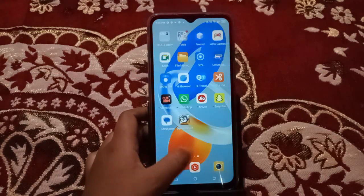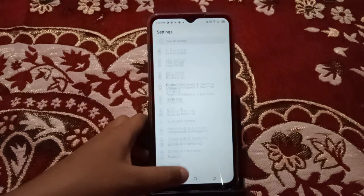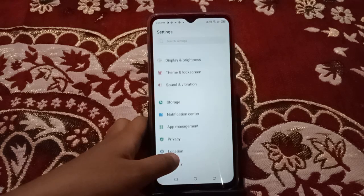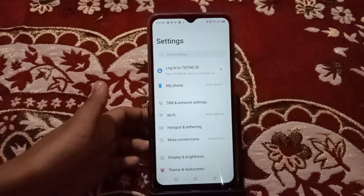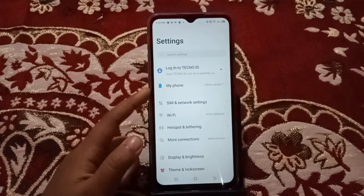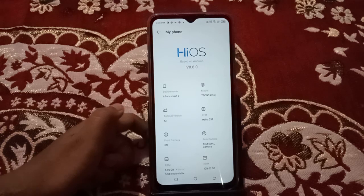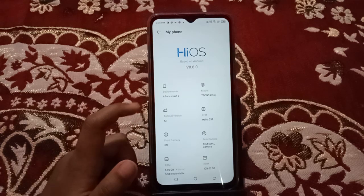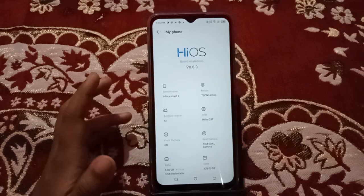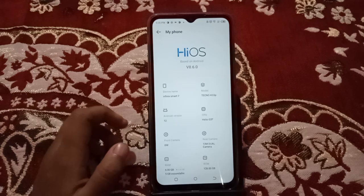Let's start the video. First, you have to go to Settings, then search for 'My Phone'. Here is the My Phone section — click on it to open that page.